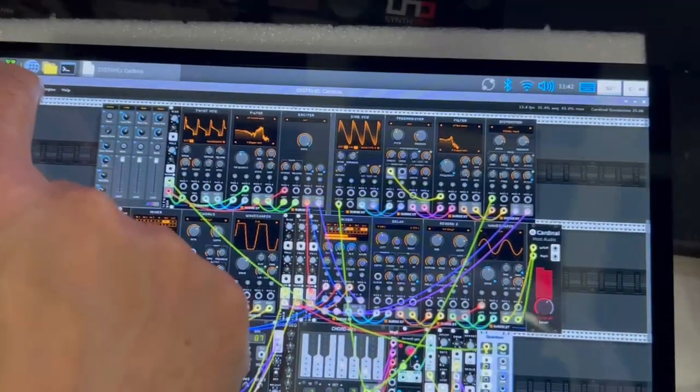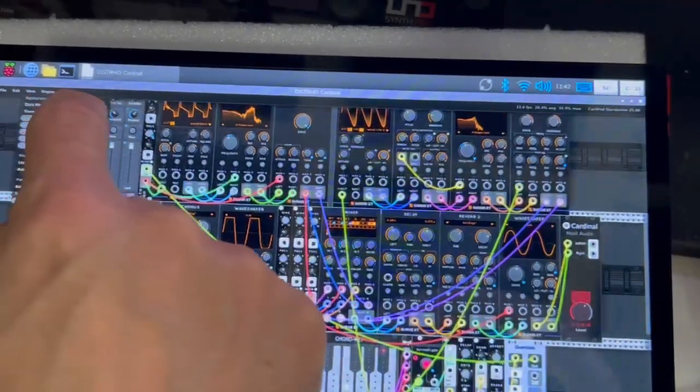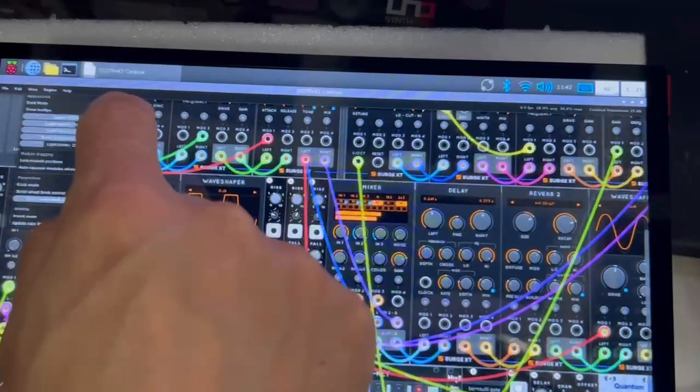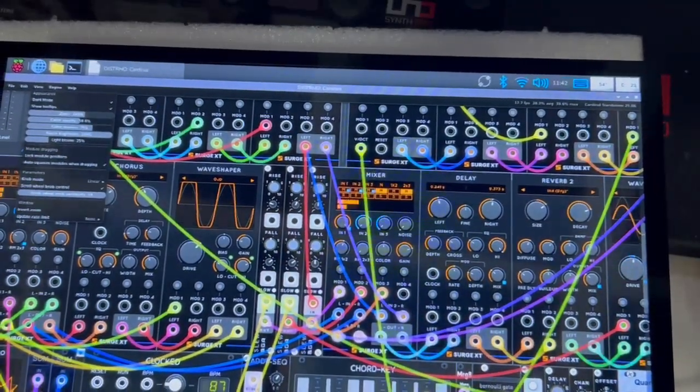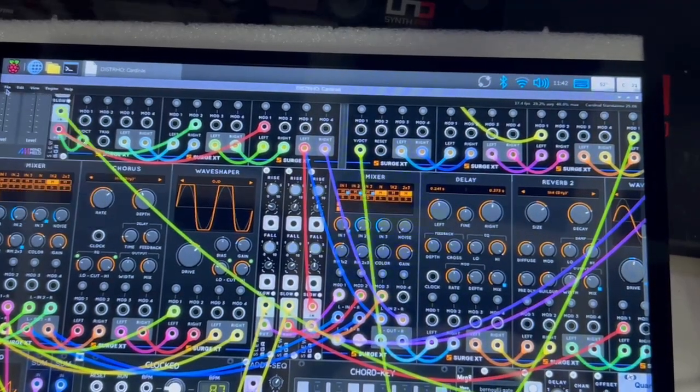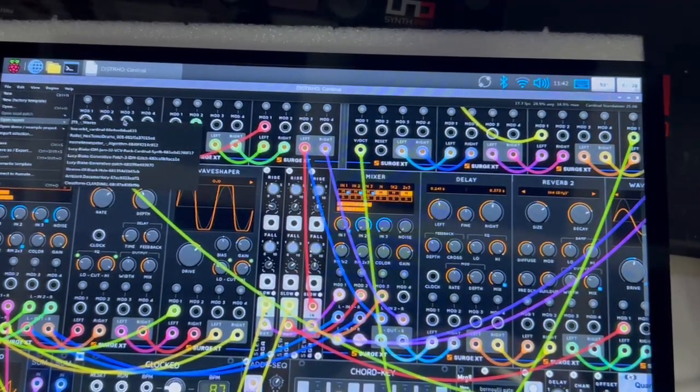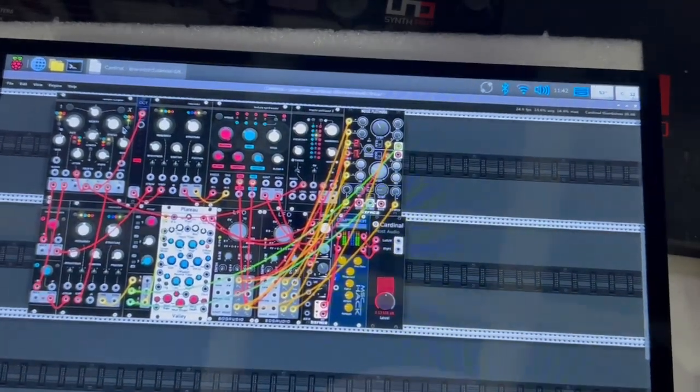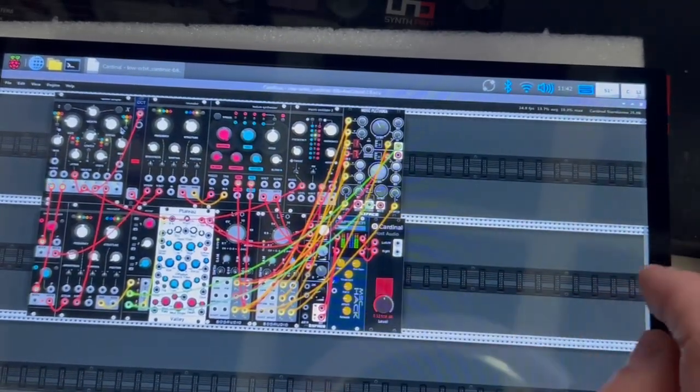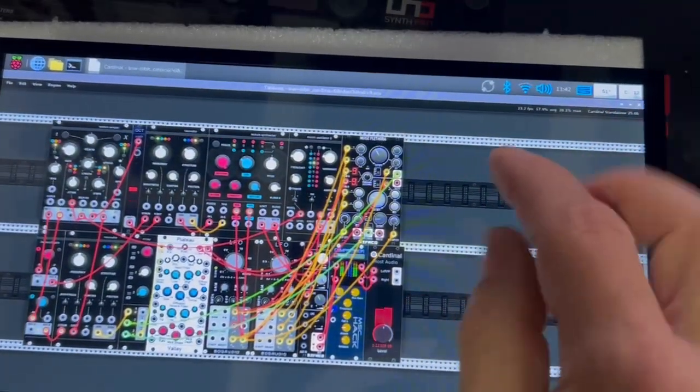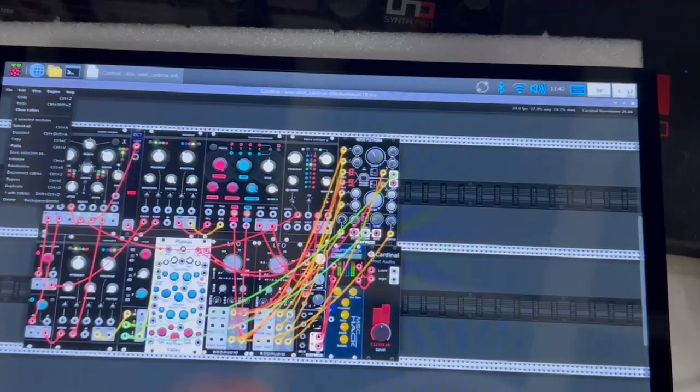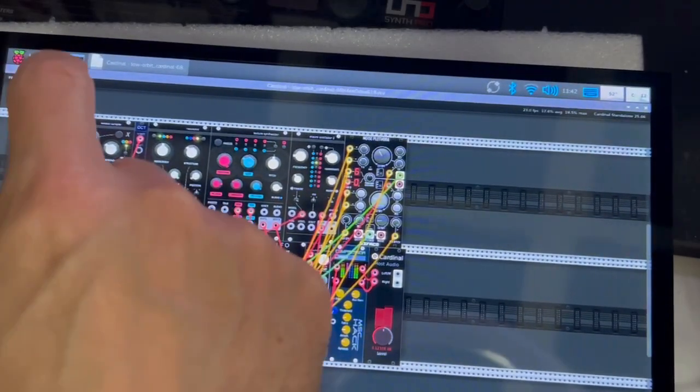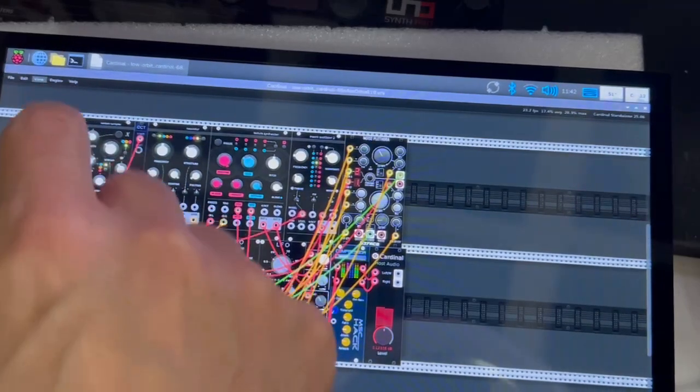You can of course use the touchscreen to zoom in and out, to move, but it's really a bit complicated. So maybe for the zooming, it's better to use a mouse or a stylus. But then you can use the finger to drag your controls. And the touchscreen supports multi-touch gestures, but unfortunately VCV Rack or Cardinal does not. So you cannot, for example, pinch to zoom. You need to use the zoom menu. But then you are able to move the different controls and different knobs using your fingers.